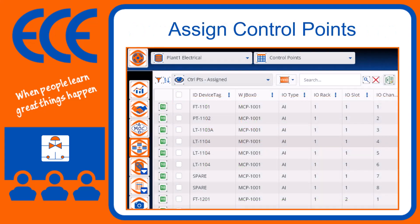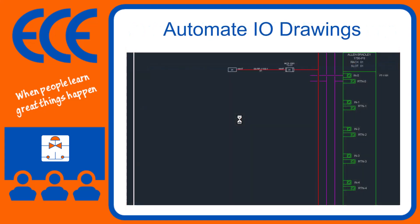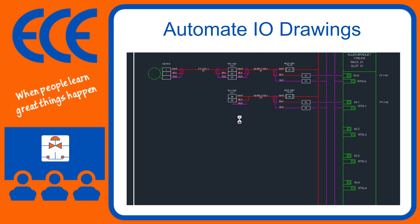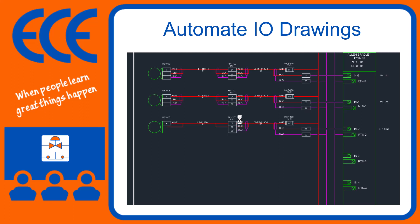Assign control points and let Diagrams create your I/O card wiring.